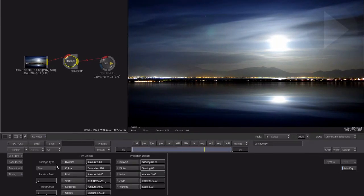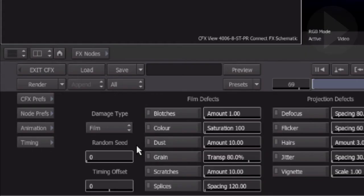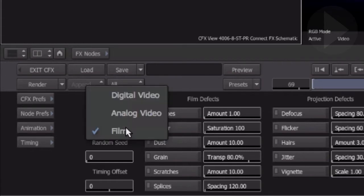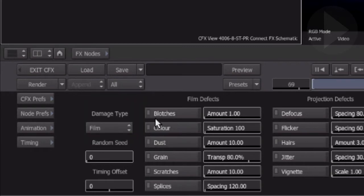After applying the damage node there will be no visible changes to your shot. This node includes three different types of damage that can be applied to your pictures: Digital, Analog, or Film. After choosing a damage type, many different parameters are shown on the right which allow you to configure the effect exactly as you choose.